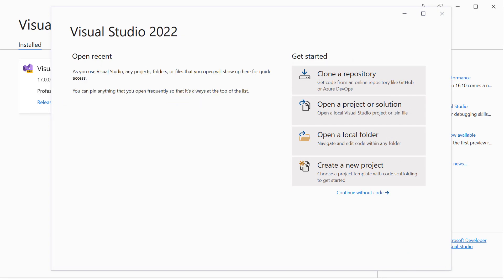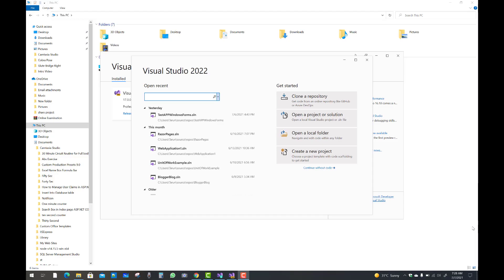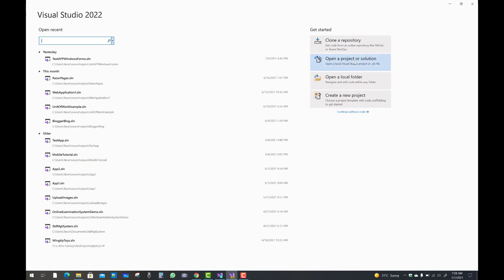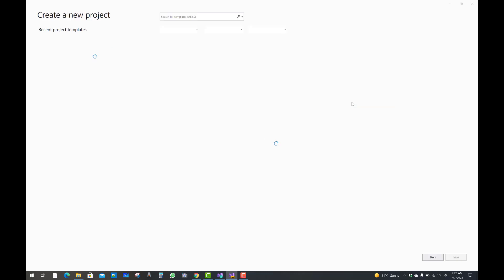In later videos I will provide better information about MAUI. For now, you can see the similar process during creating a new project.